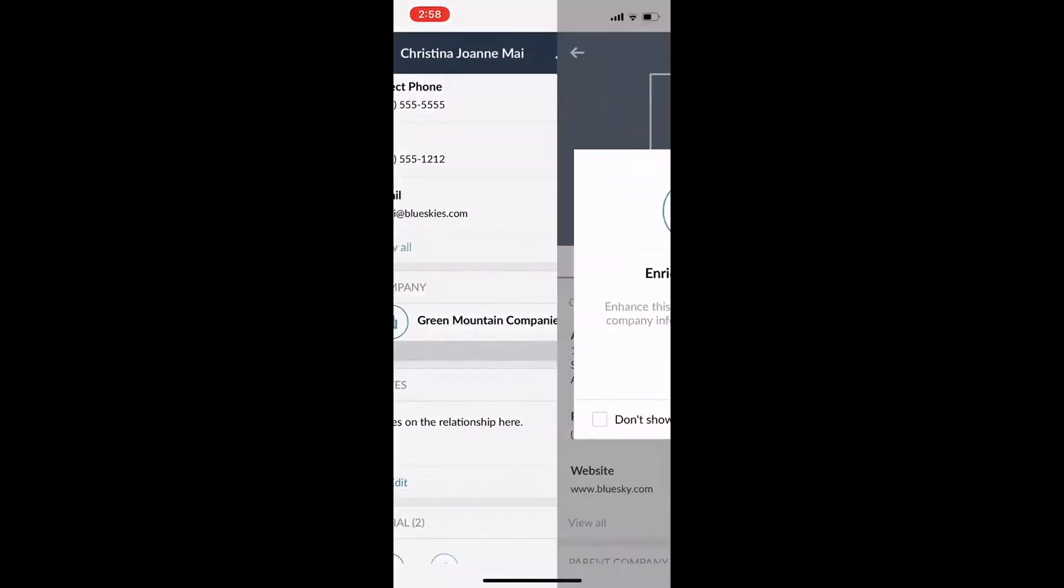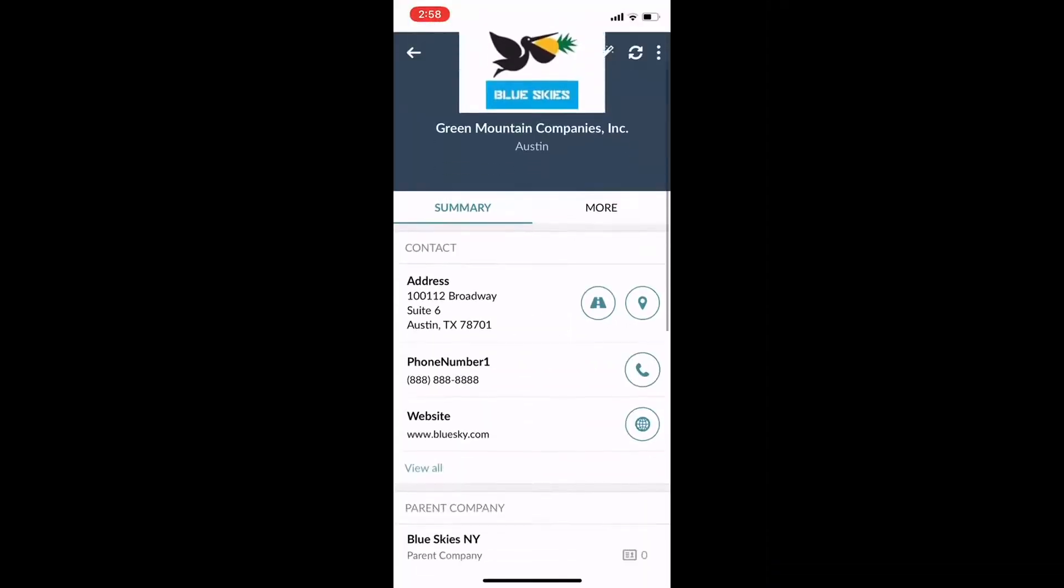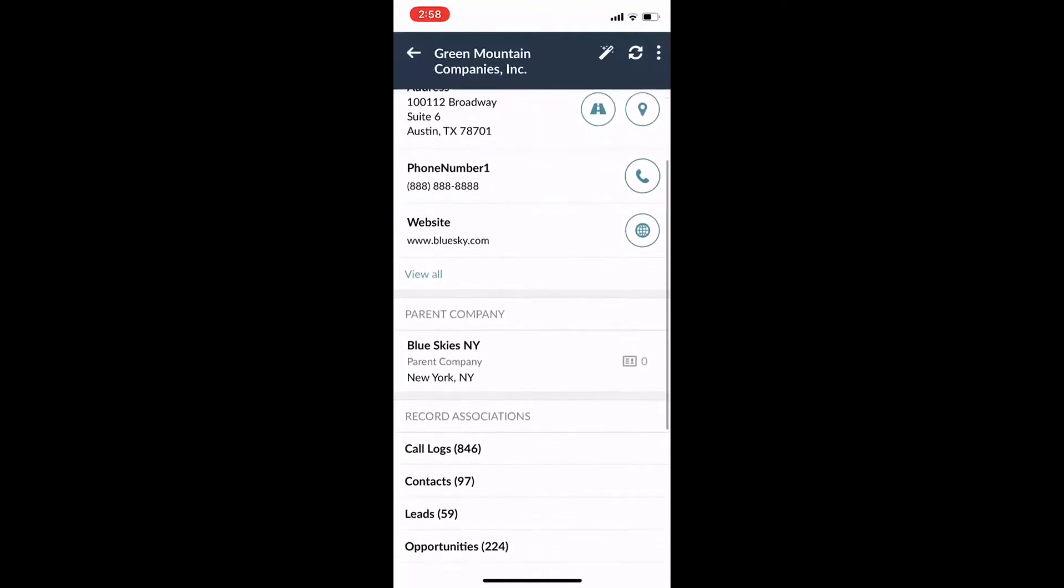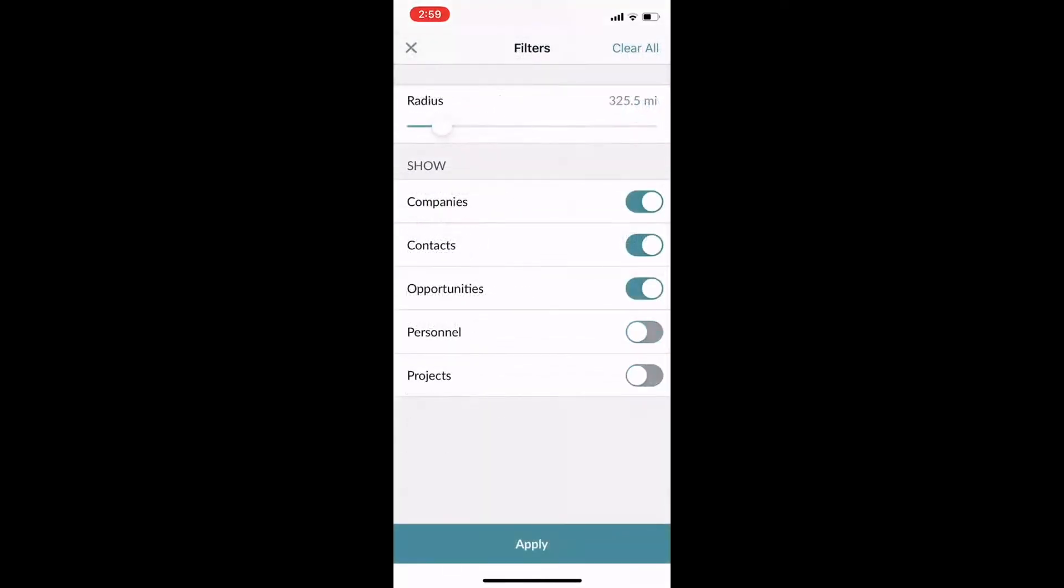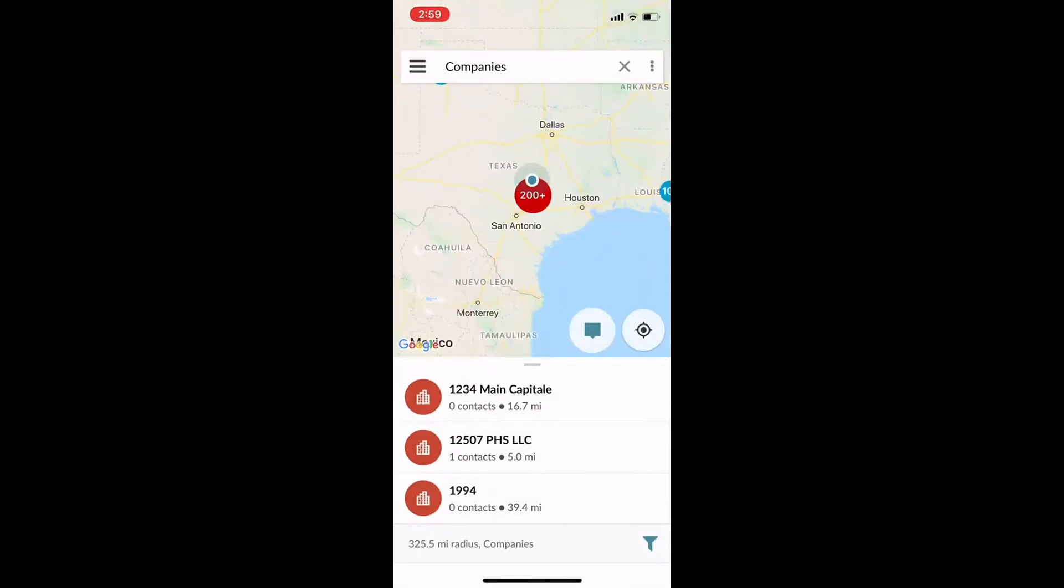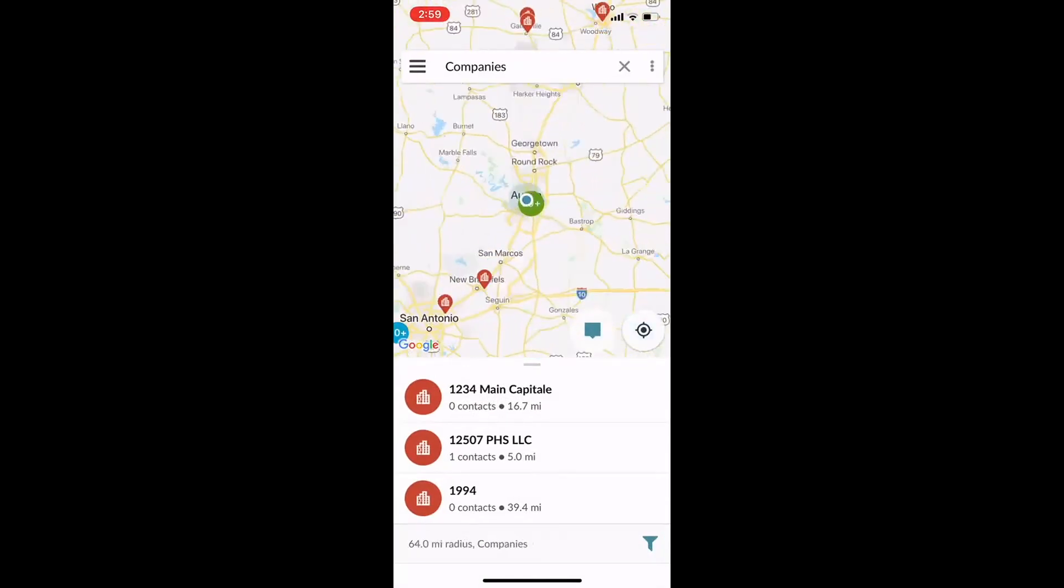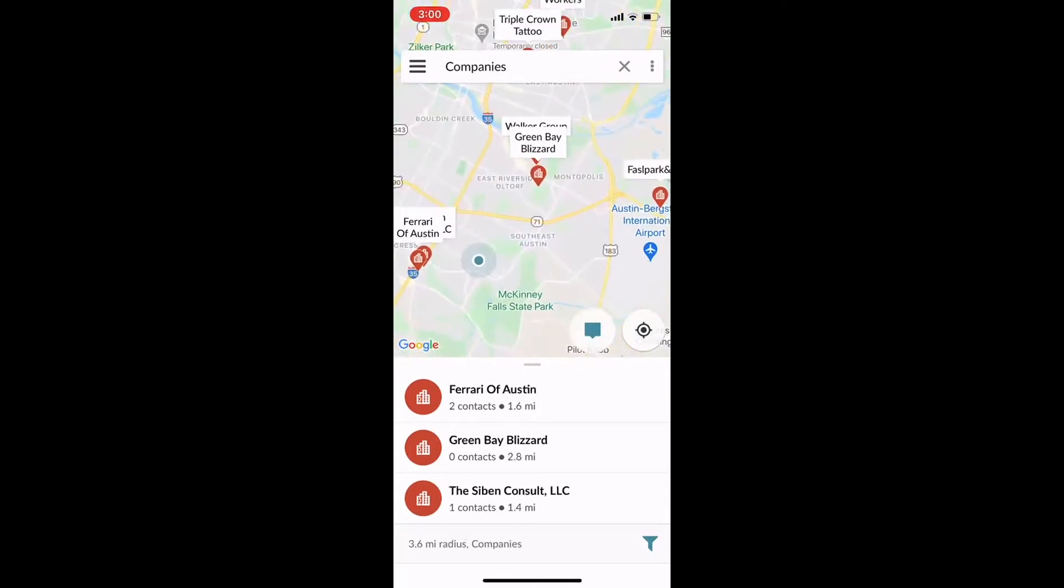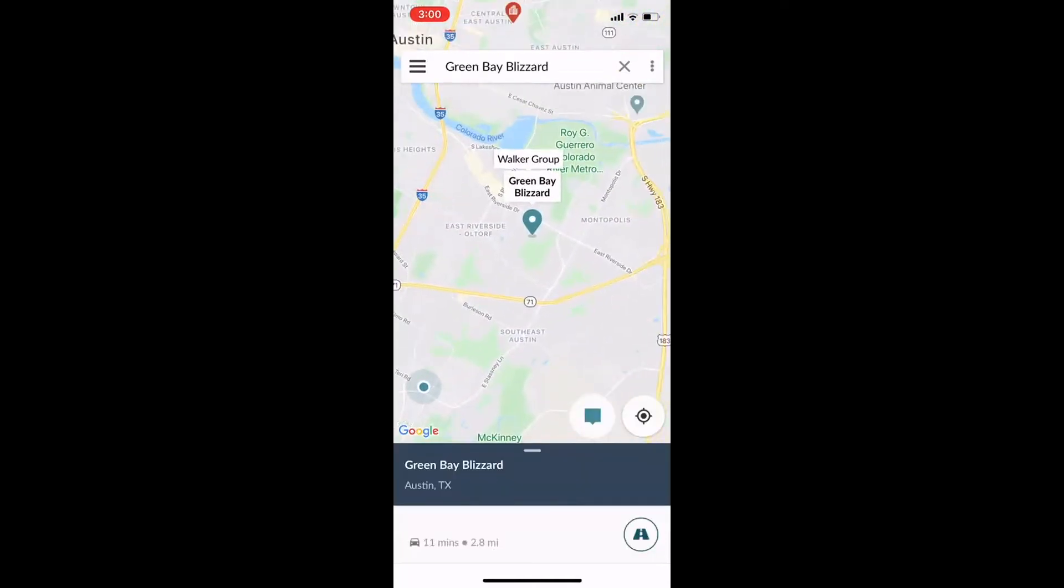You can also uncover every record associated with any company you have worked with or hope to work with. For those who are frequent travelers visiting those crucial relationships, you have the ability to tap into Map View and strategize your time spent on the road.